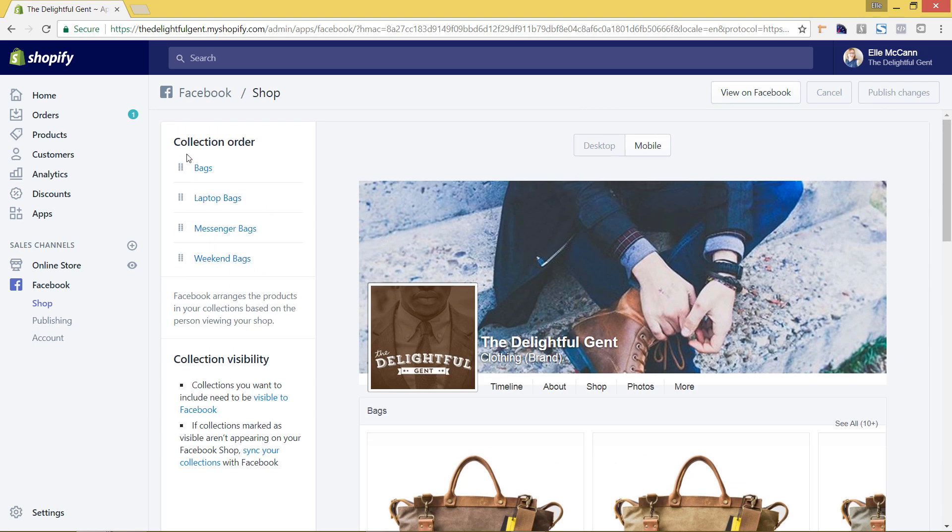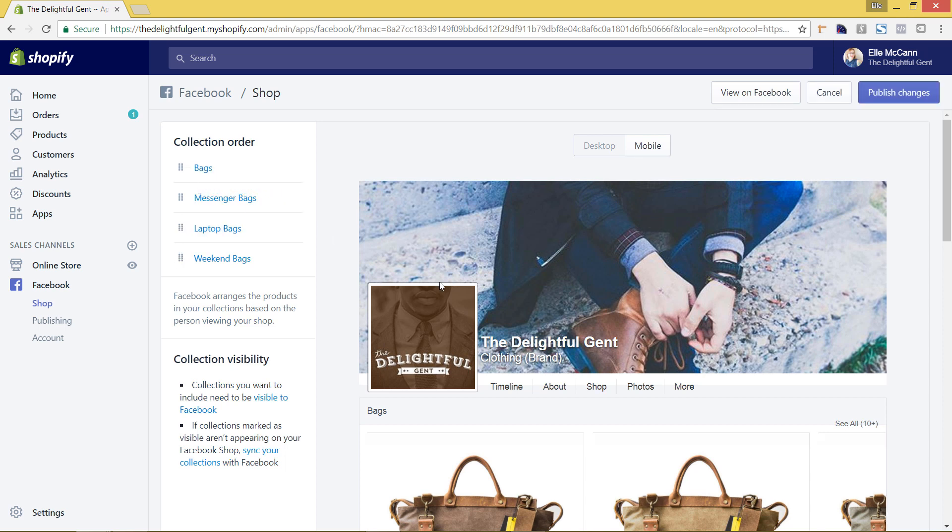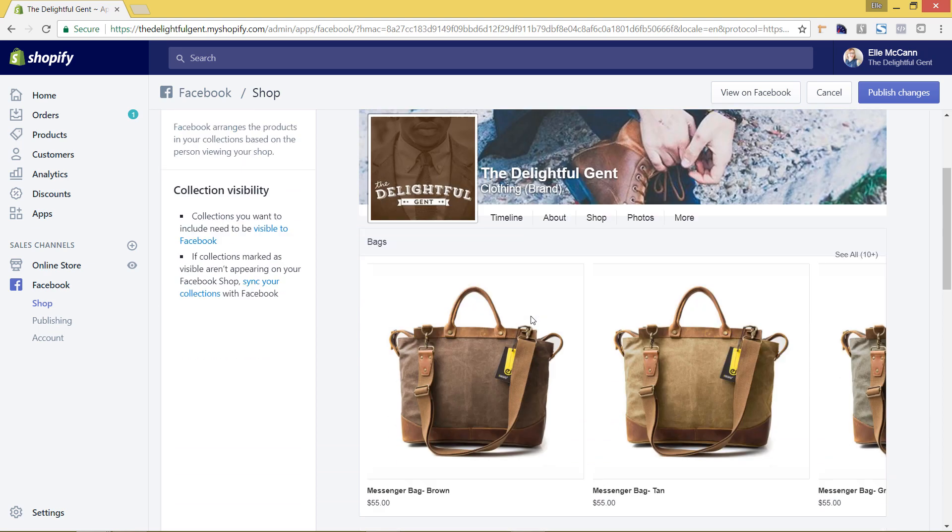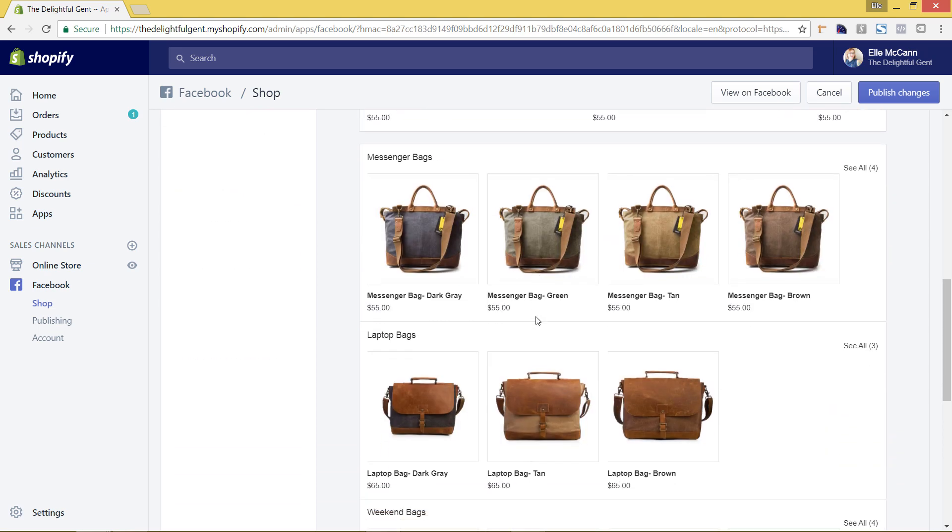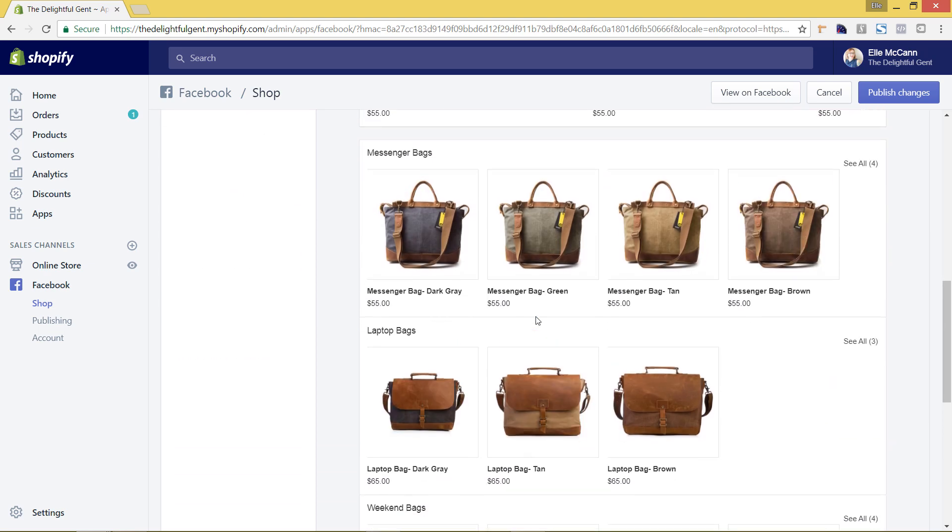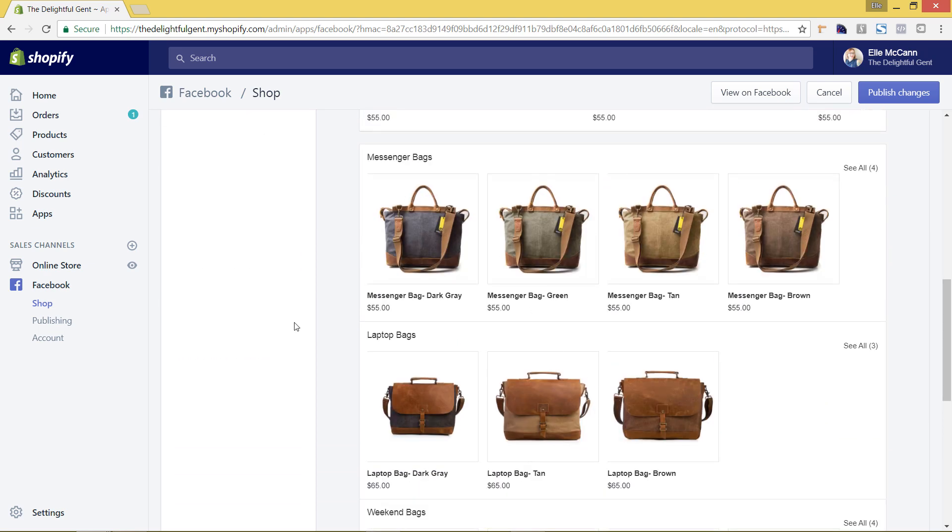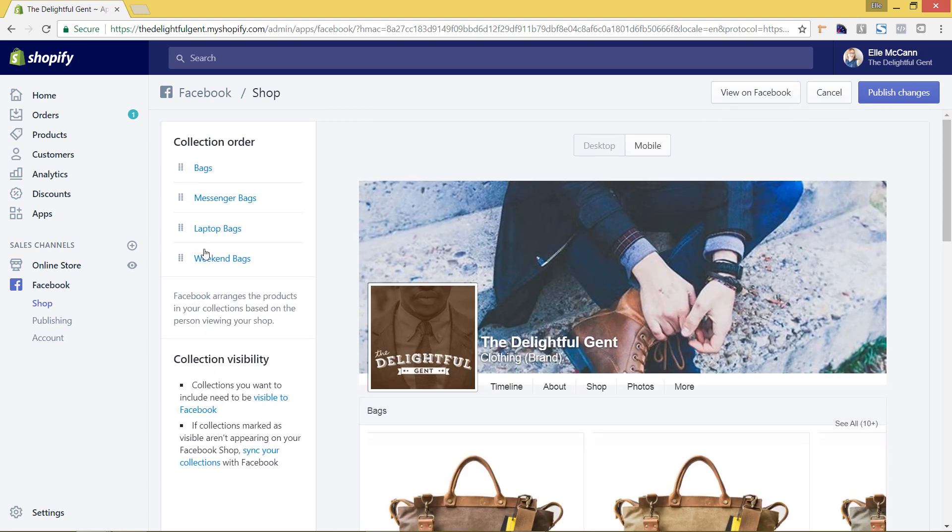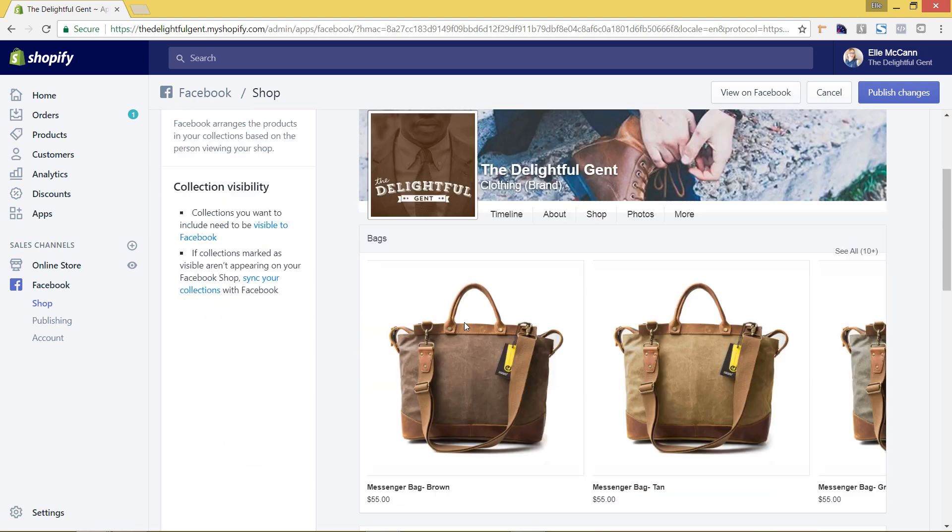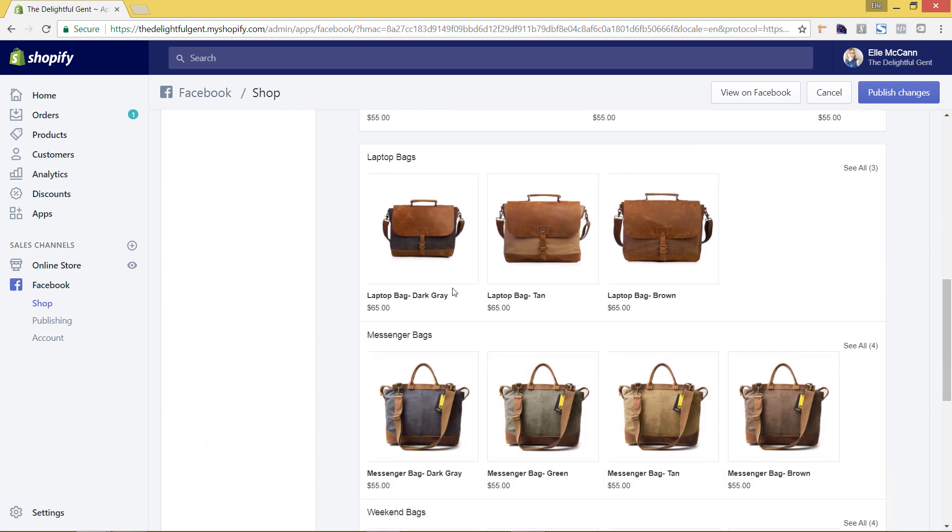So this is the main bags, laptop bags, messenger bags and weekend bags. However we can go in and we can rearrange the order so I can drag and drop them. Let's say I want messenger bags to show up first, I would just drag and drop that on top and then we now see this messenger bags is showing up above laptop bags. So we'll do it back just to show that it does it automatically like that.